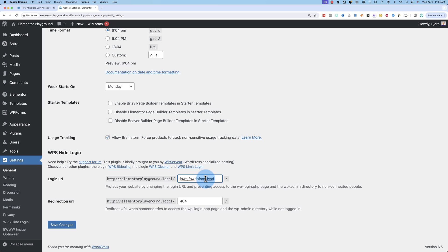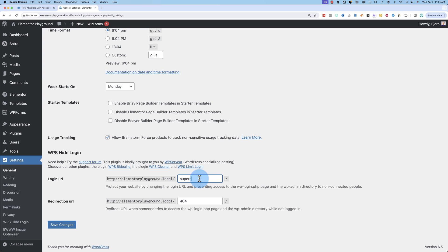Because if you're logged out, you can't log into your WordPress site to double check what the URL is. So you have to remember this, or you could go into the database if you have trouble finding it, but it's best to put something in here that you can remember, like super secret login. Save changes.